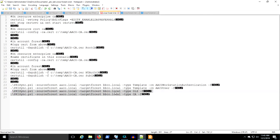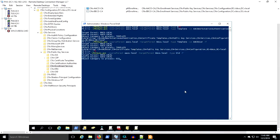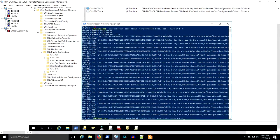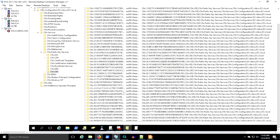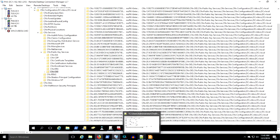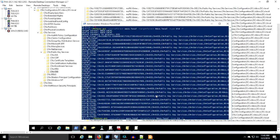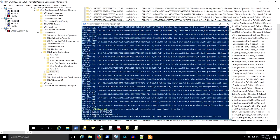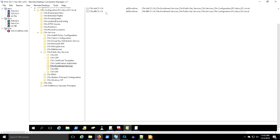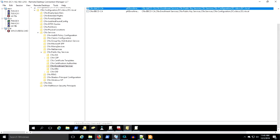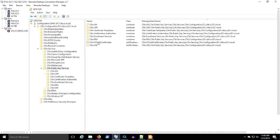We've copied the certificate templates. Now we copy OID and CA information. It's important to watch those go by and see what copies and what doesn't — we'll talk about that more later. Now we're just looking and seeing the output of our work. You can see the OIDs, the CA information, and the certificate templates are in place. Everything's there.